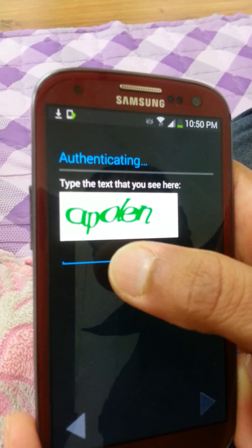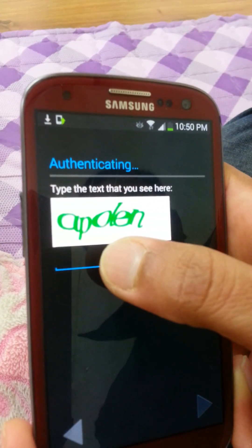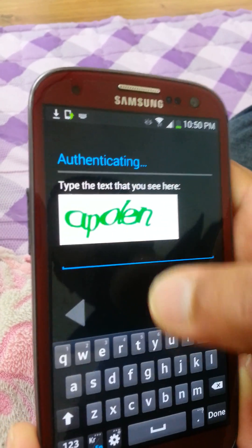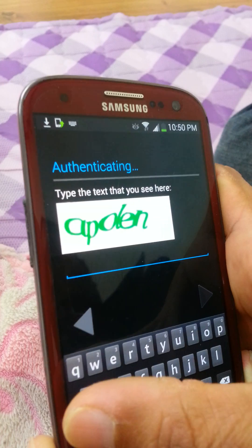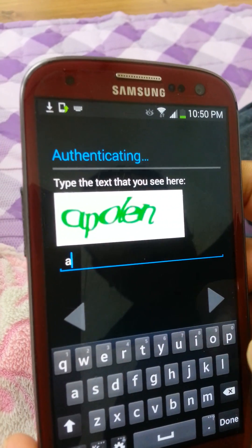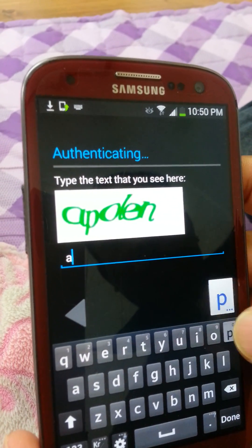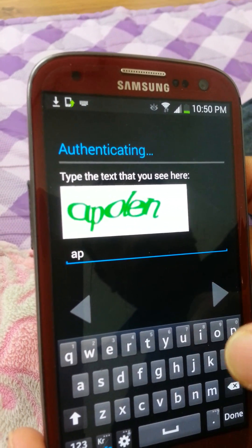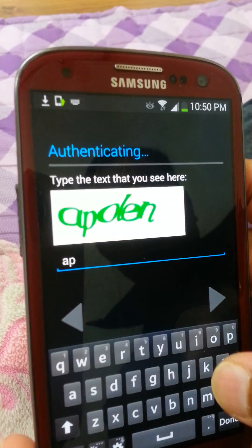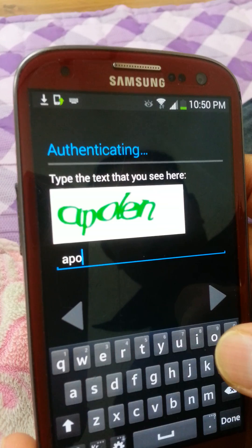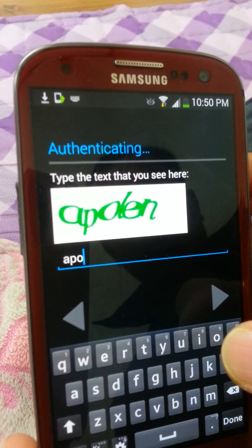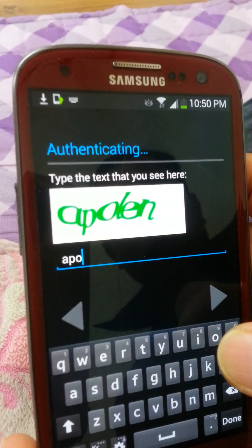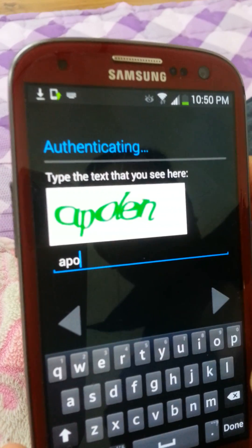Write this keyword for the CAPTCHA verification. Type the letters shown — for example, A, B, O, L — and submit.